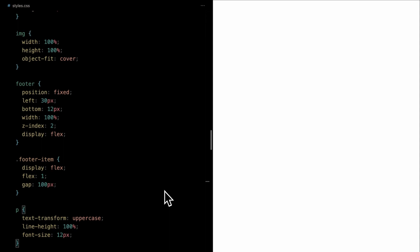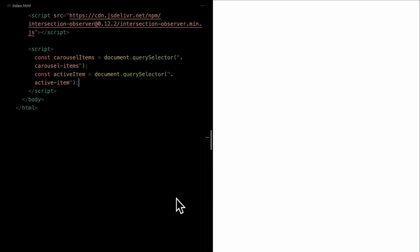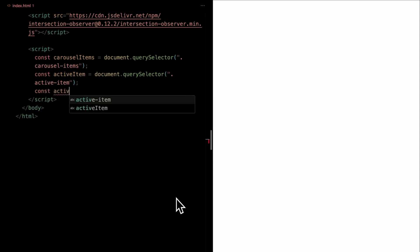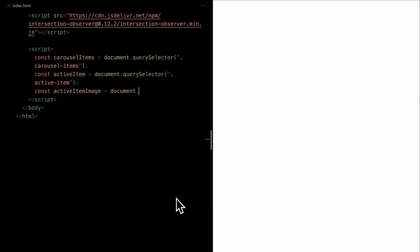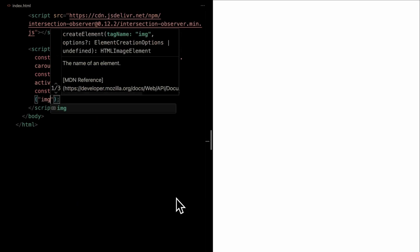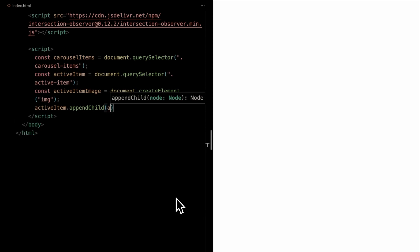Alright, diving into our JavaScript, let's start by targeting and referencing our DOM elements. First, we'll grab our carousels wrapper by selecting the carousel items, and the active item to reference our active carousel item. To dynamically showcase the image of our active item, we'll create an image element, and we'll name this active item image. Lastly, we'll append this newly created image to our active item to ensure it's displayed in our carousel.